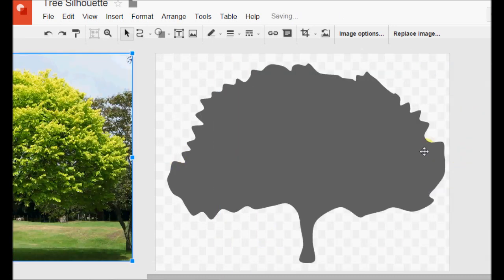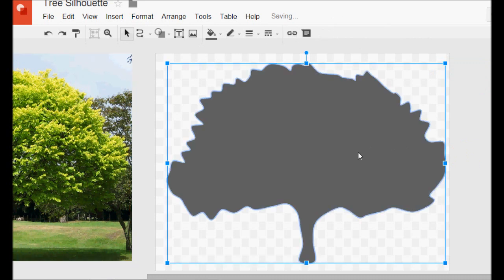But as it is, you now have a silhouette illustration — of a tree, or a fairy, or a house, or a cat, or a dog, or whatever else you would like — that you can recolour and use as you want.